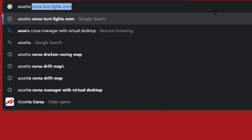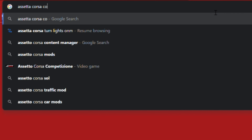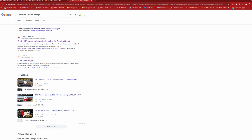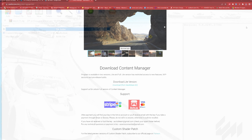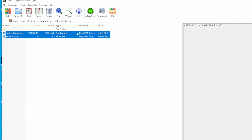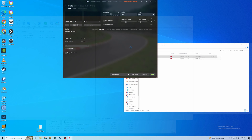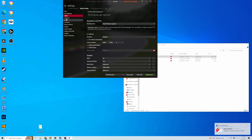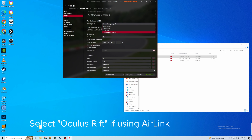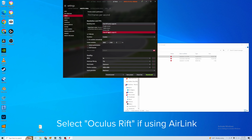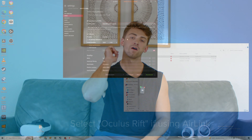Step two is to download the Assetto Corsa content manager. Get on your computer, Google search Assetto Corsa content manager. Once you download it, extract it to a folder on your desktop. After that, open the content manager and press settings, then go to video, then rendering mode, and select open VR. You have now configured Assetto Corsa for VR use.